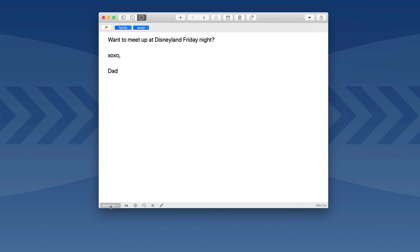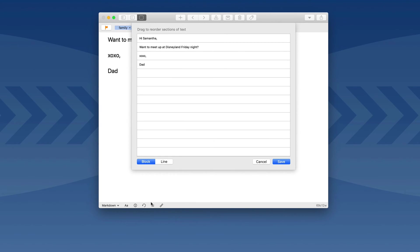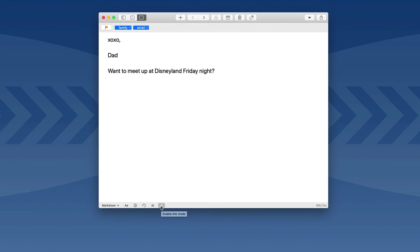Across the bottom of the application, there are text formatting buttons, which we've already covered. There's a detail button with a bunch of details about the currently selected draft, and a version history button. The arrange button allows you to change the order of individual paragraphs, so if you're working on a large project it allows you to reorder things easily. There's also a link mode toggle, which makes emails, links, and addresses clickable links in a draft. And over on the right side, you've got an active character and word count for every draft you make.